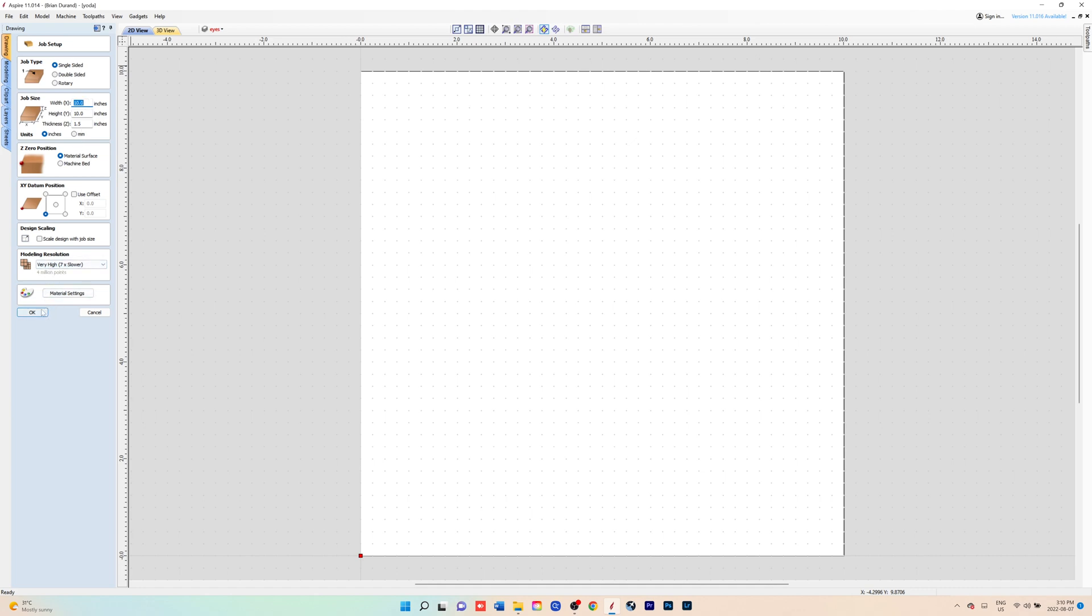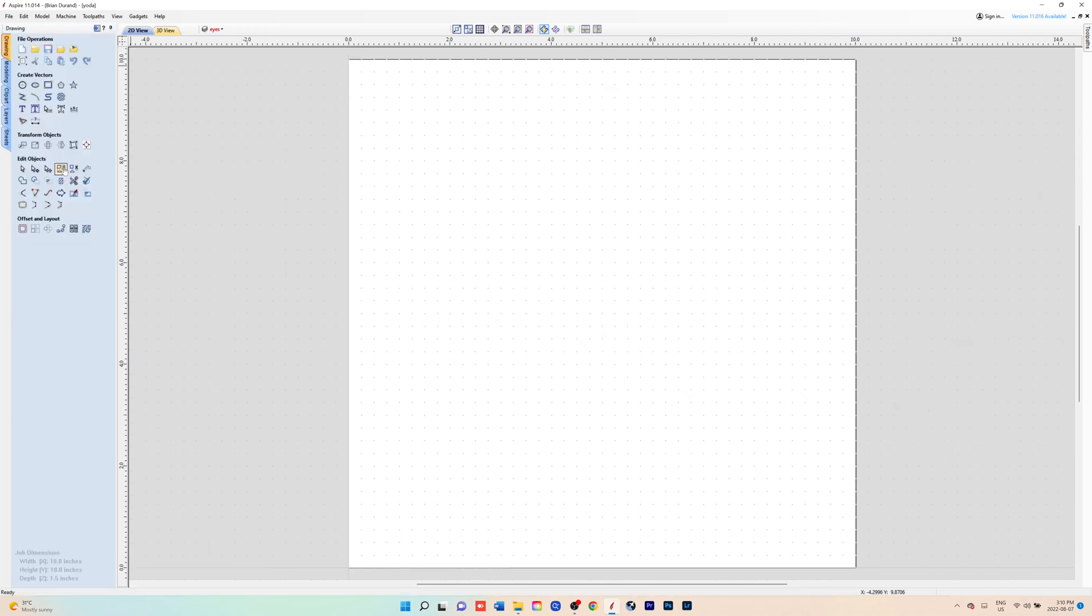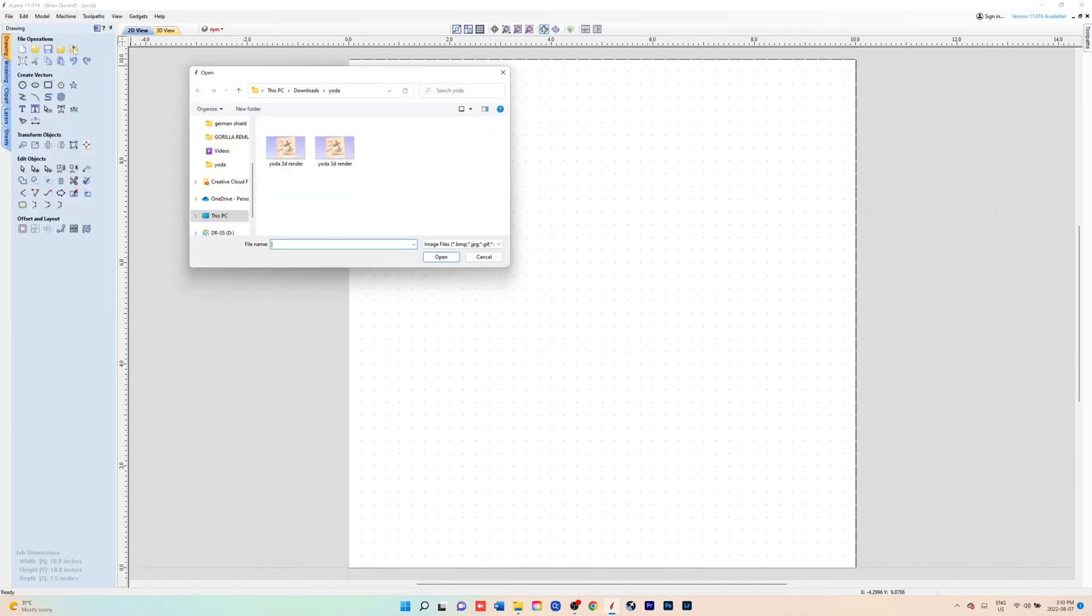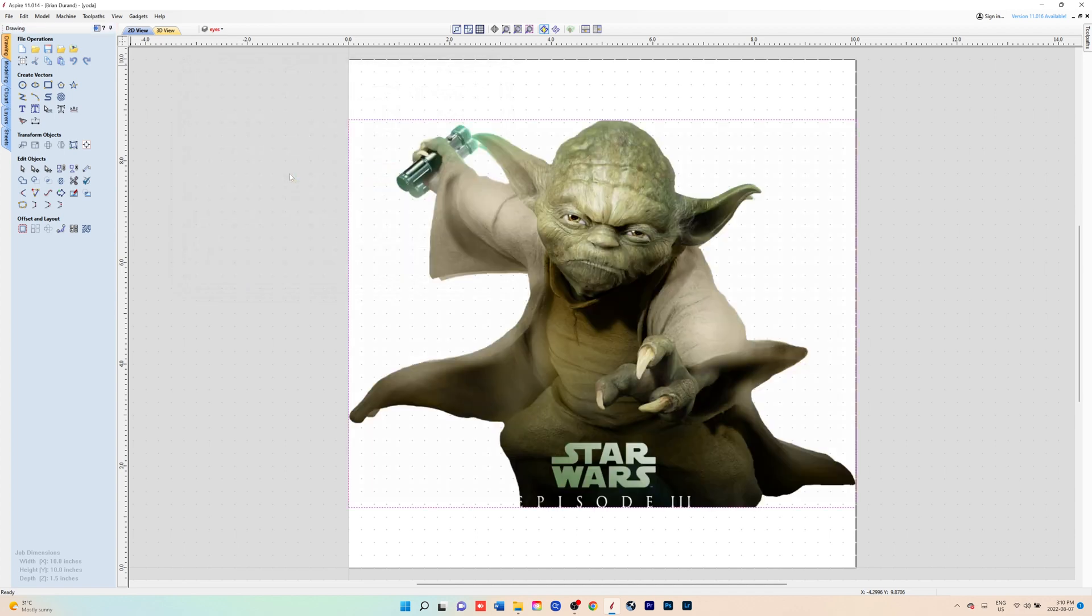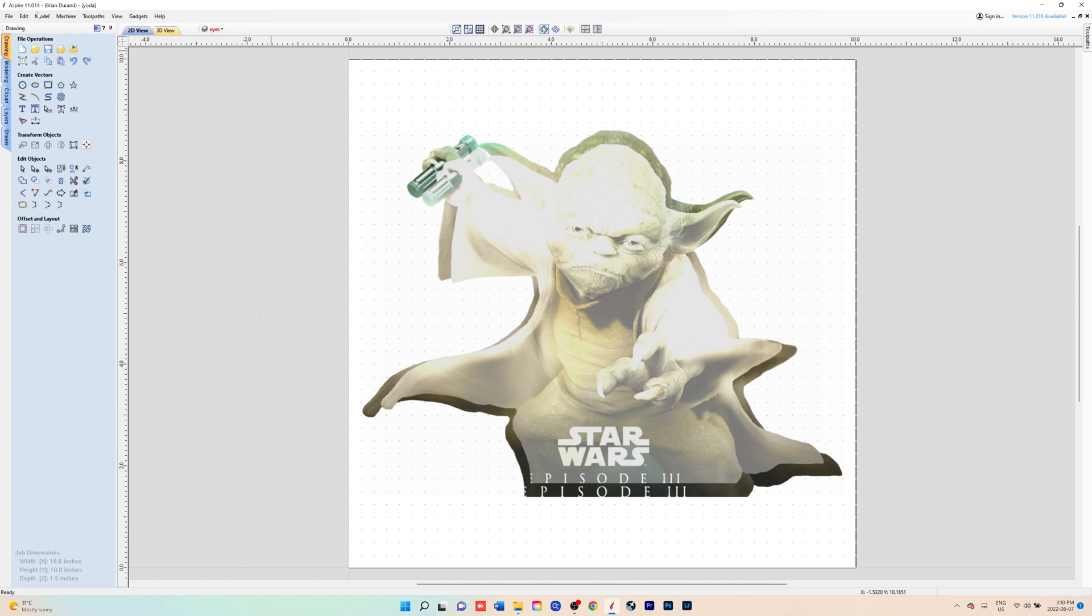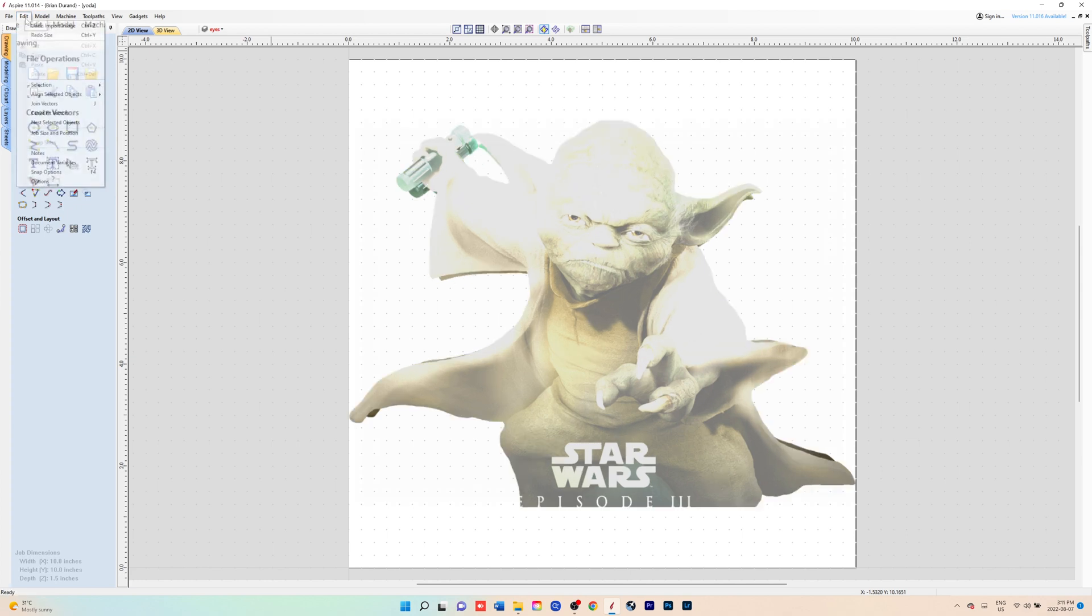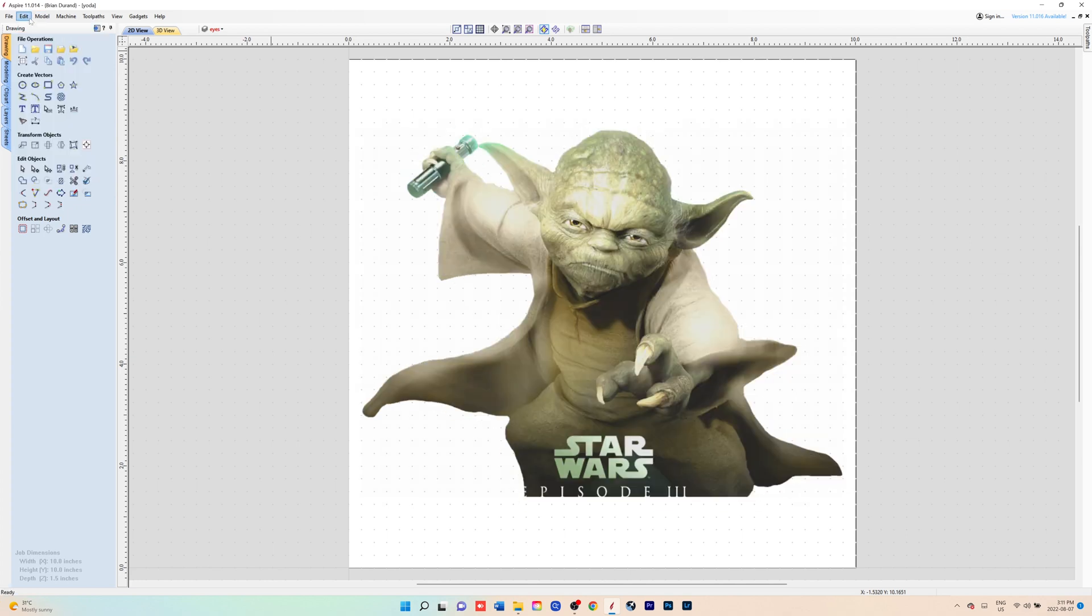Then we will open up our images. This is the one off the web and we're just going to resize it to where we want it.